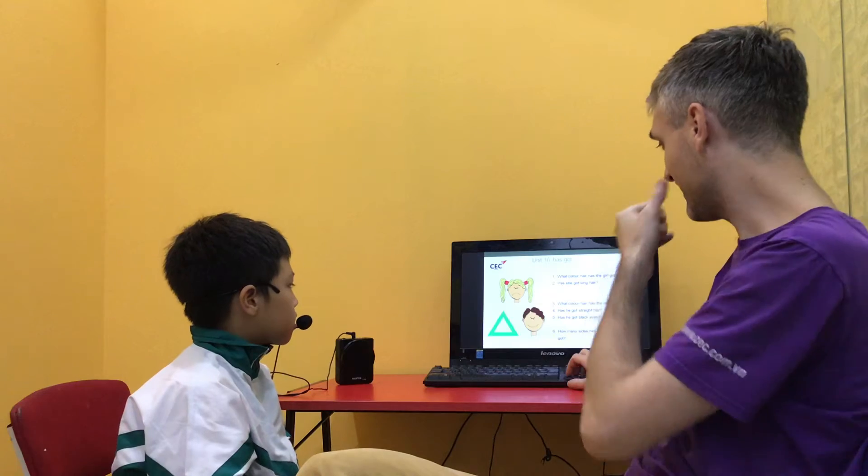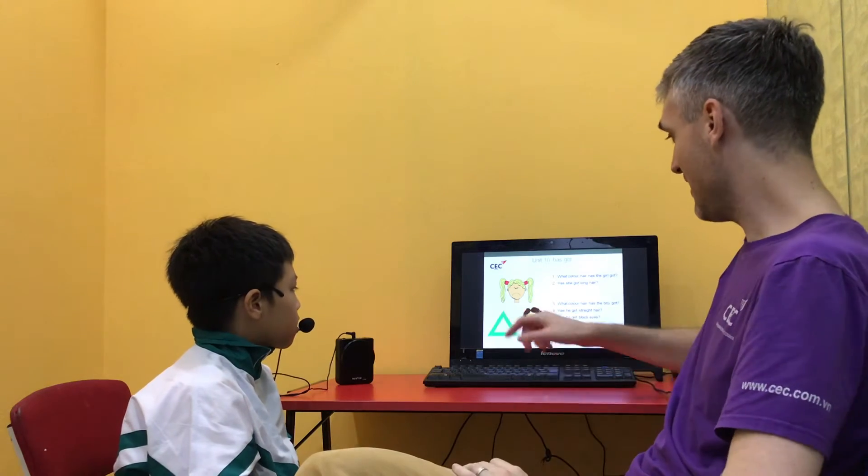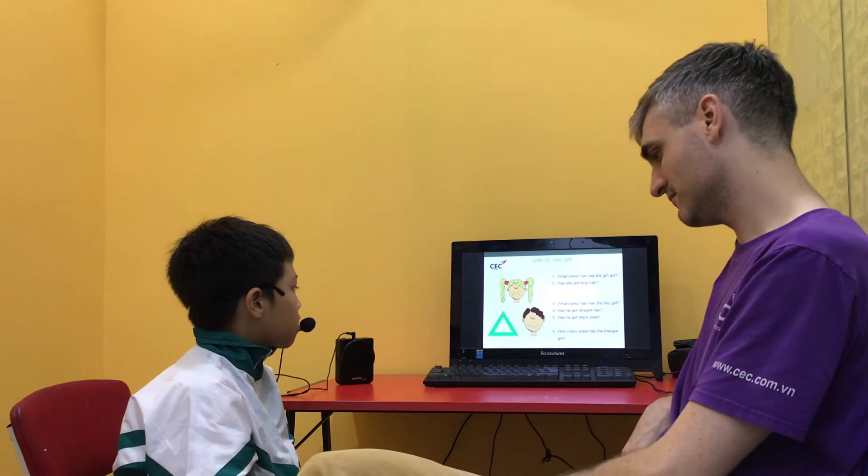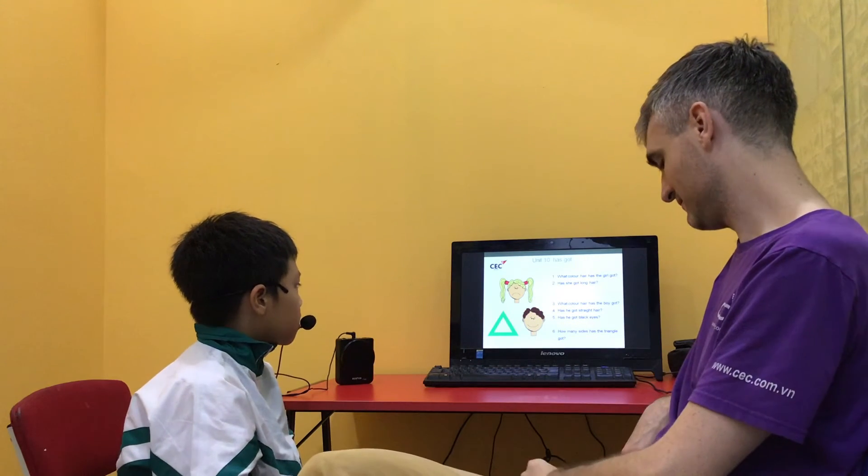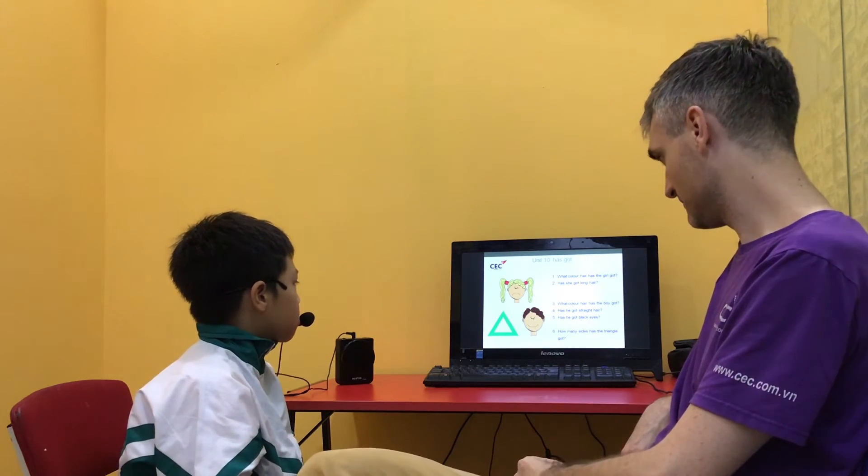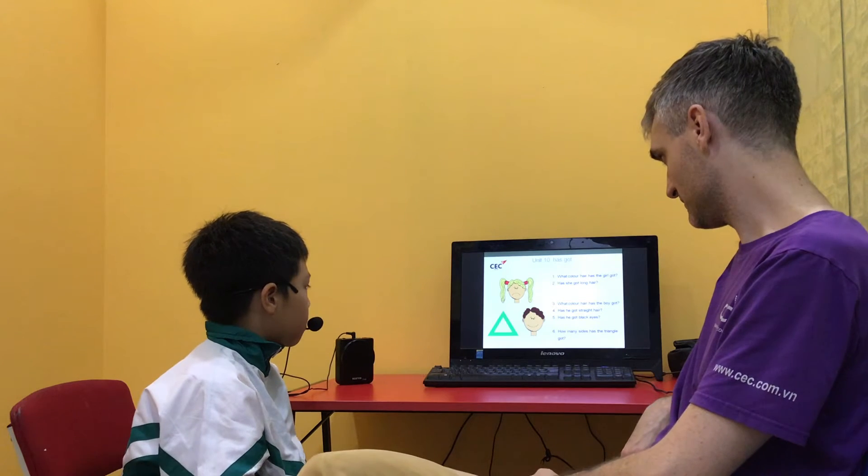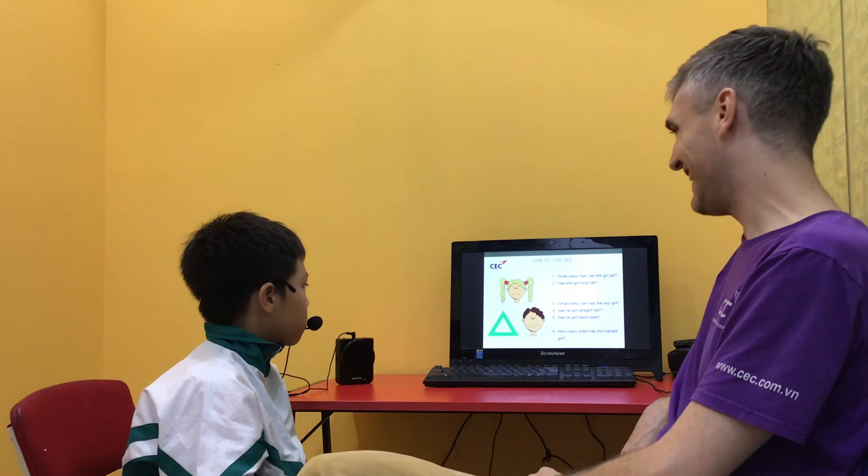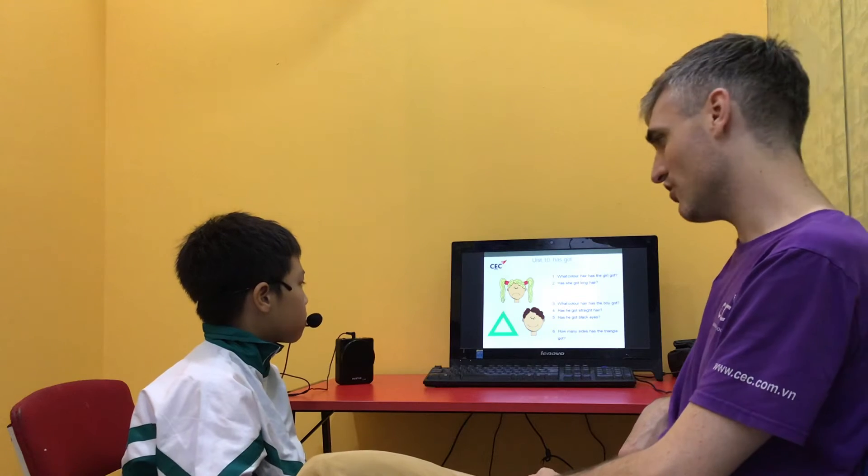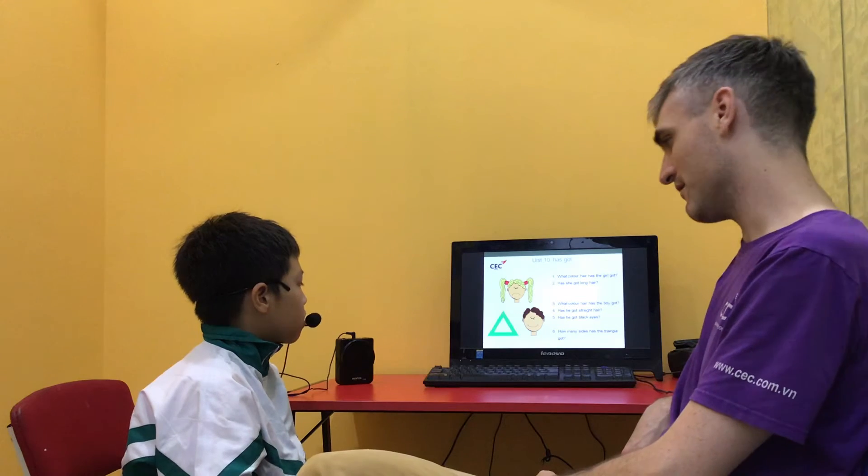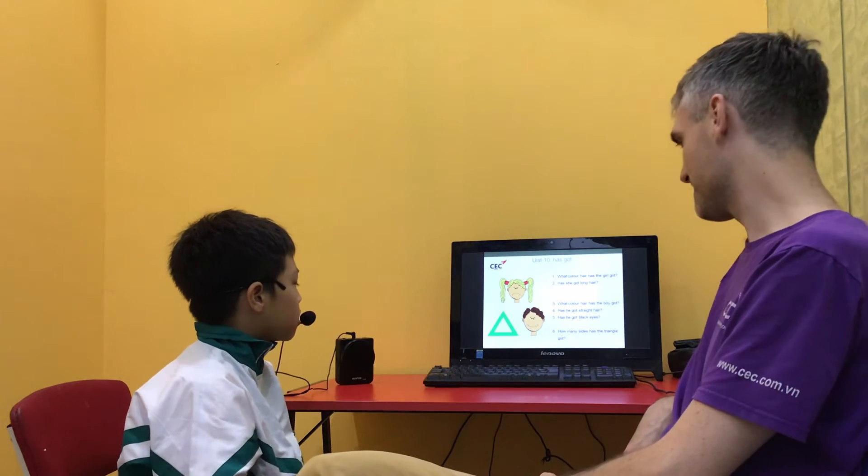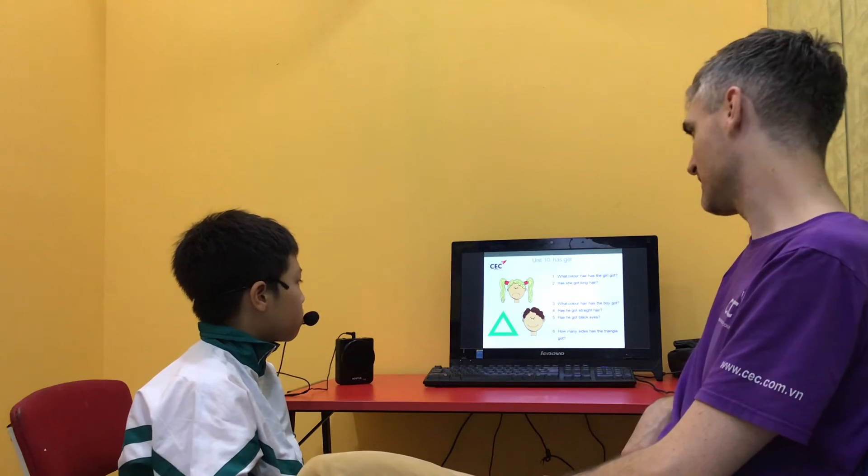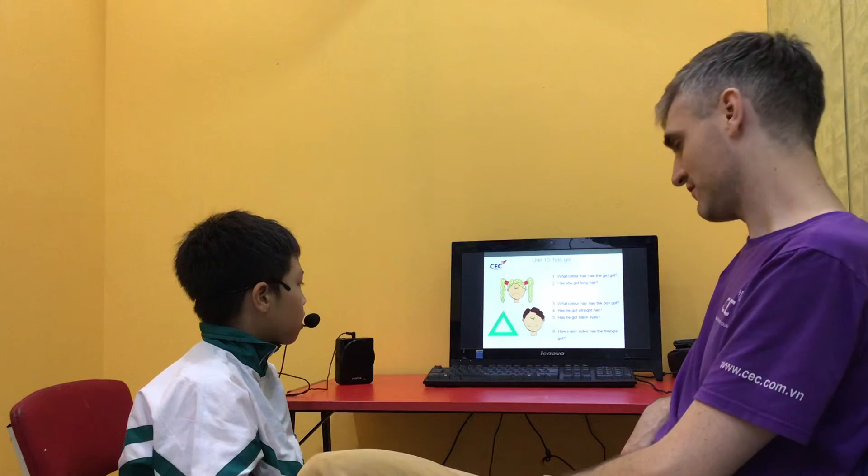What color hair has the boy got? He has got brown hair.